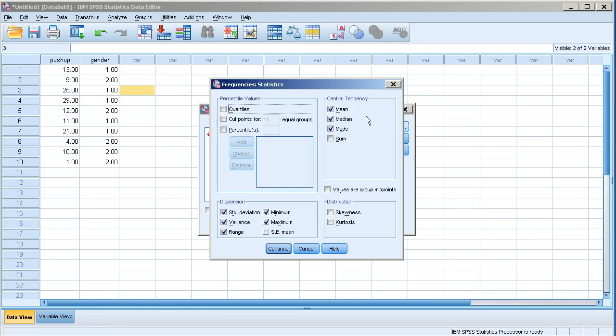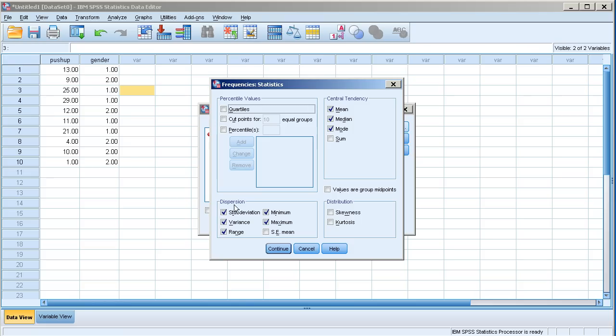I'm going to click in statistics and then here I can choose the measures of central tendency that I want. In this case I want median, mode, and mean. And then measures of variability or dispersion. I have checked all of these. So I think I am done here. I'm going to click on continue.